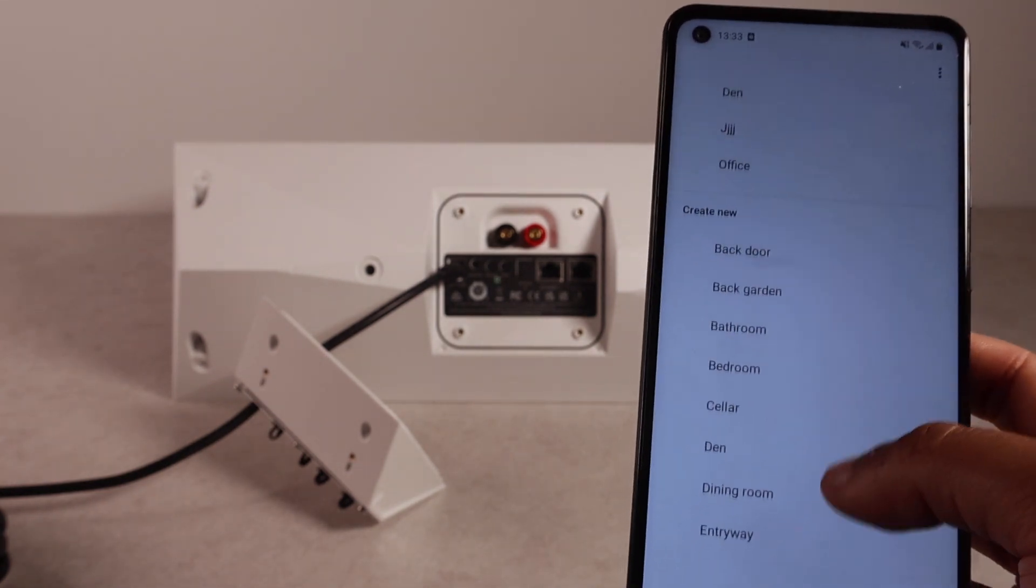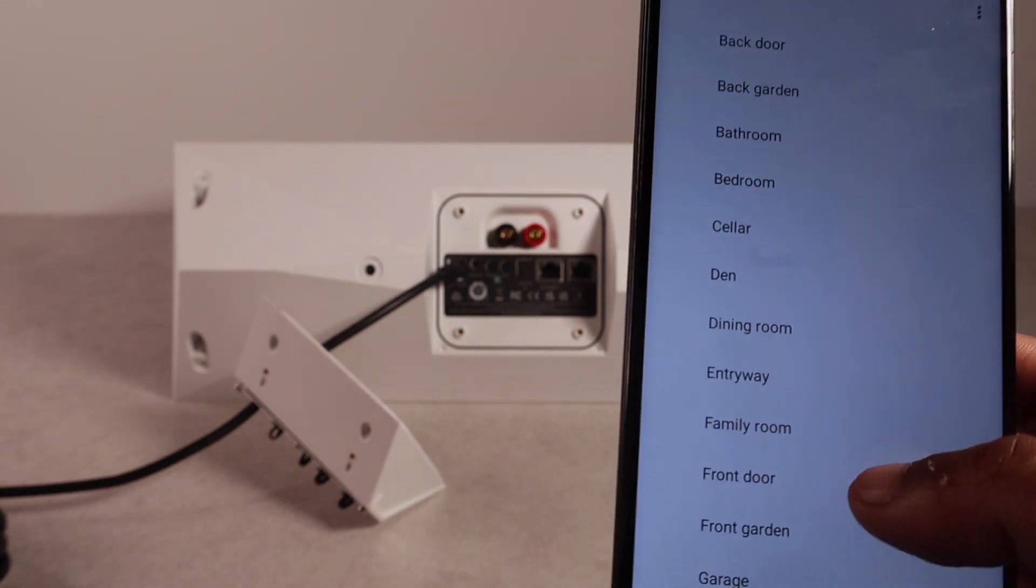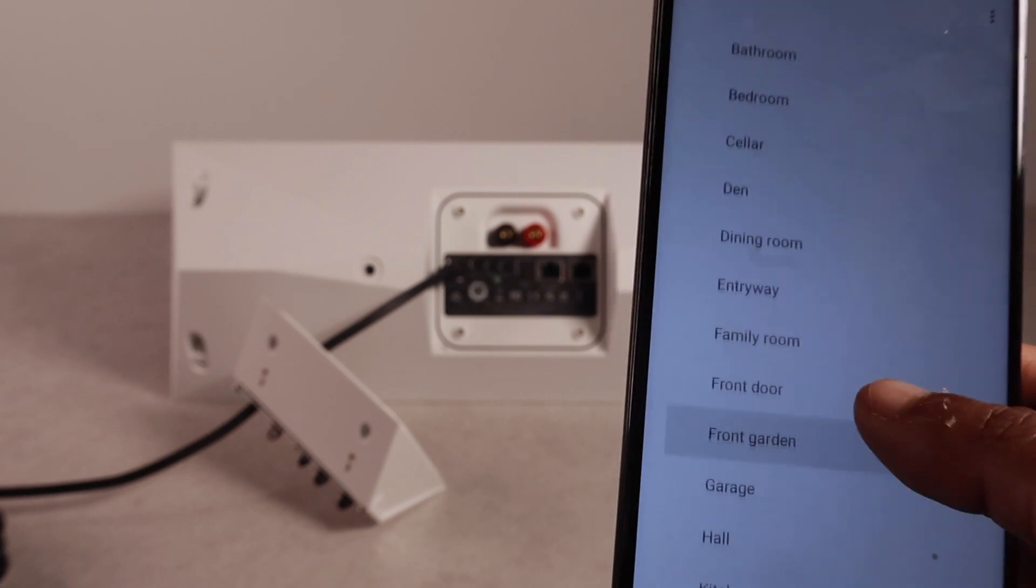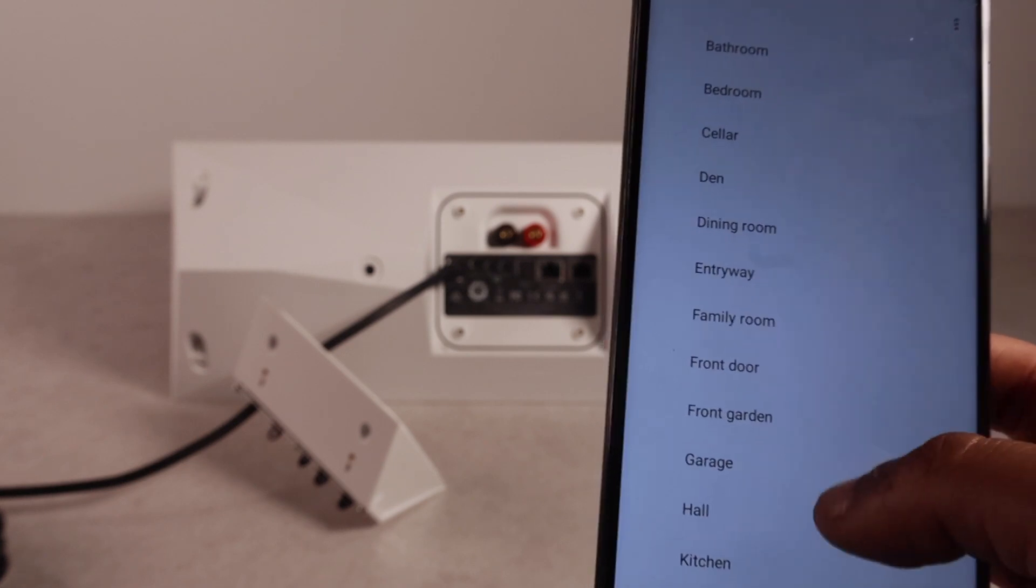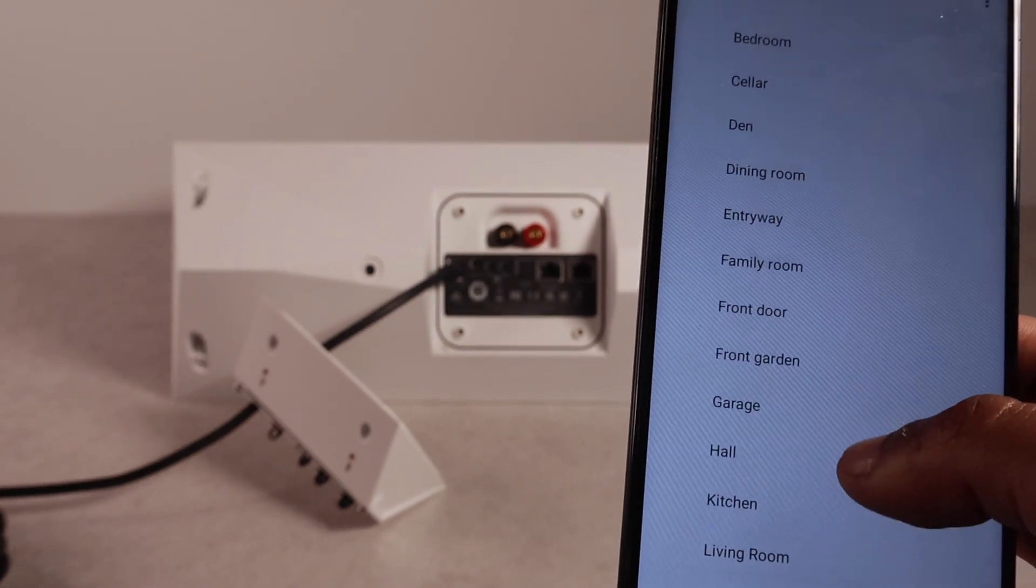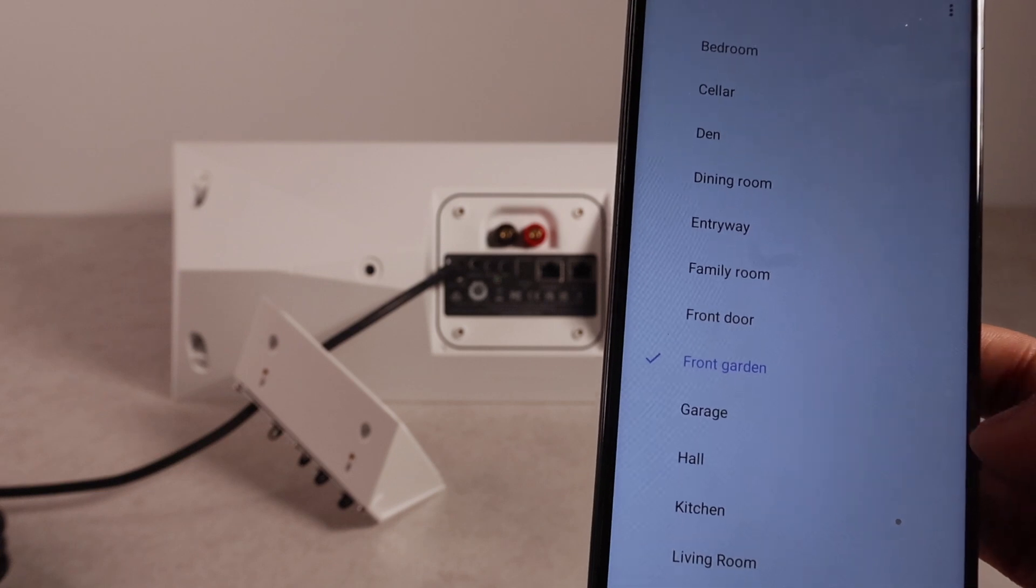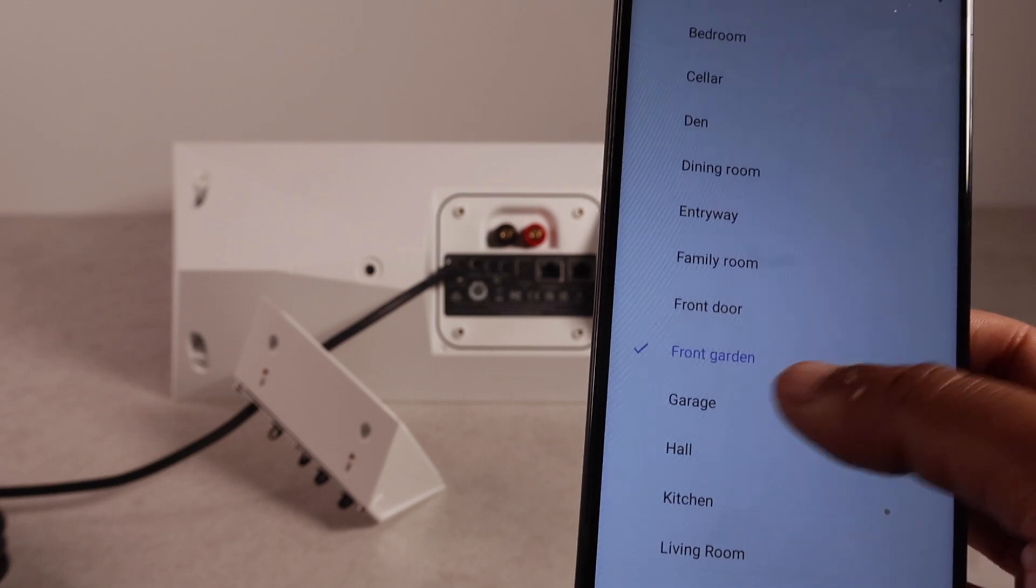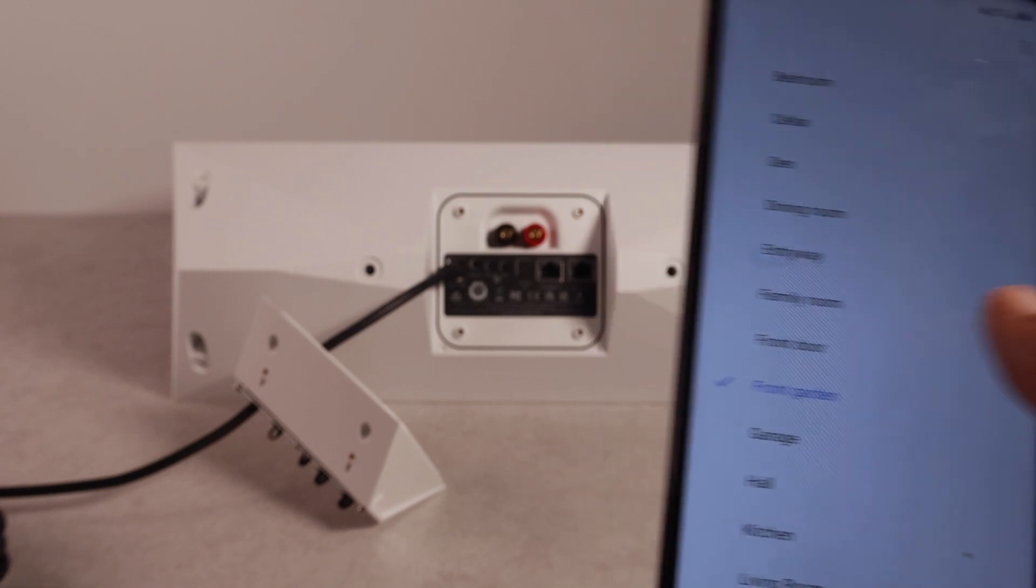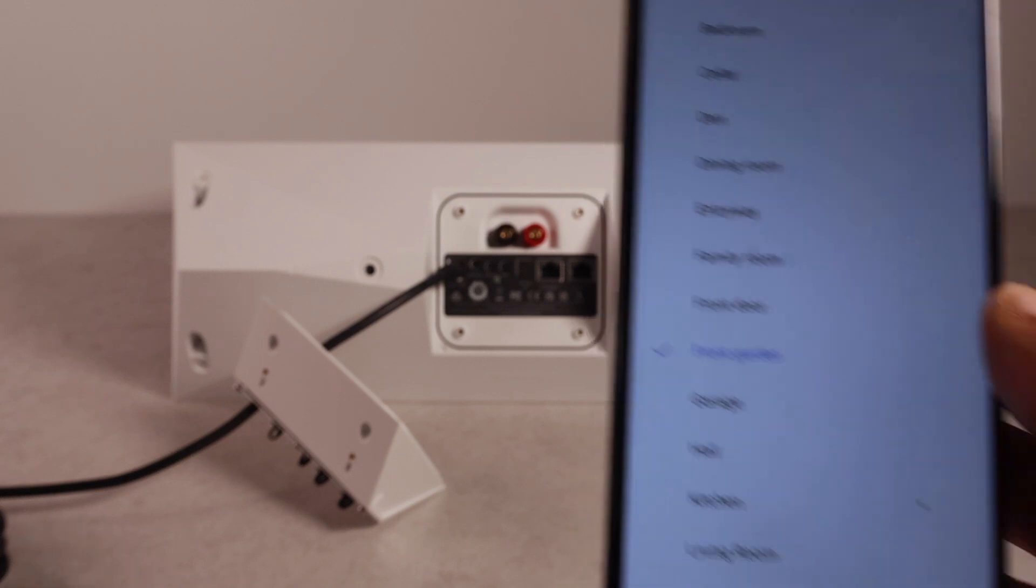And then, where is this device? So, this will actually change the name of the speaker. So, for example. If I did front garden speaker. Front garden. It will call the speaker front garden speaker.